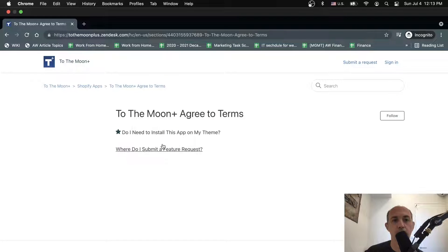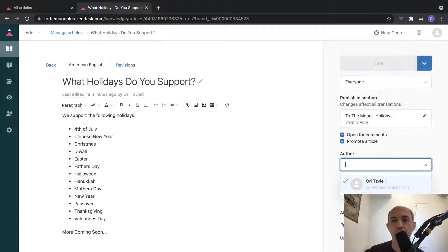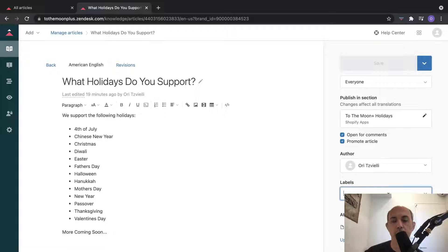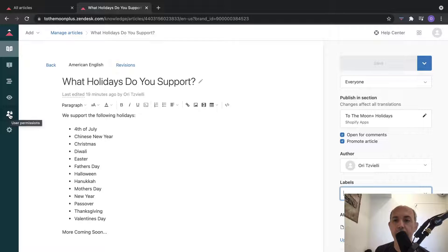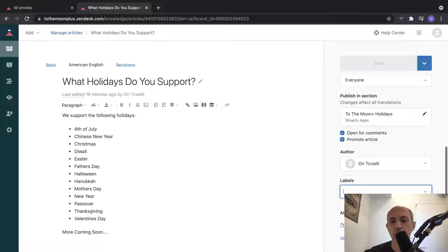Here there are two articles, and I promoted this one so it's on top. Then you can specify who is the author - for example the agent, which is me - and labels, which you can use for organization and management. You can make things visible or not to certain users based on labels. And then you can obviously upload the content.